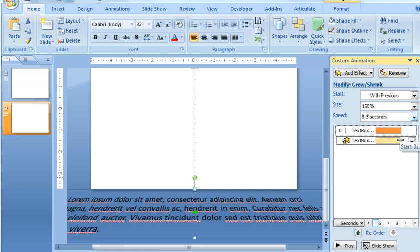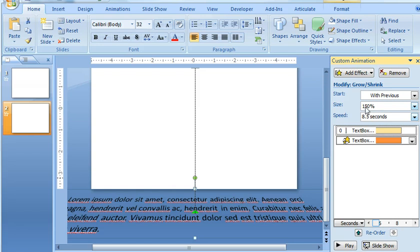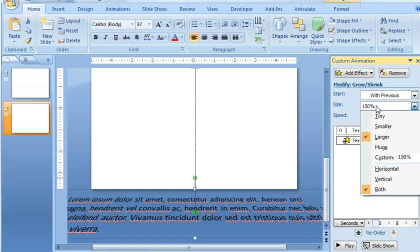So I'm going to change that to 8 and a half seconds, just like the one that we just applied. The other thing we need to change here is that right now the size is actually increasing. We don't want the text to get bigger. We want it to get smaller.